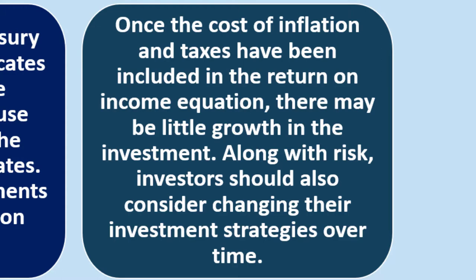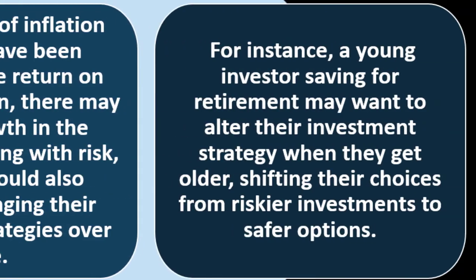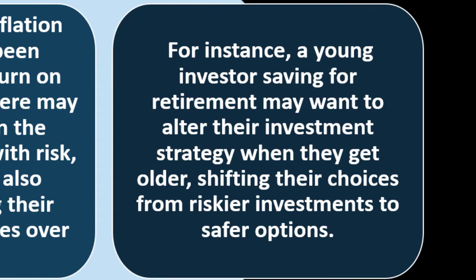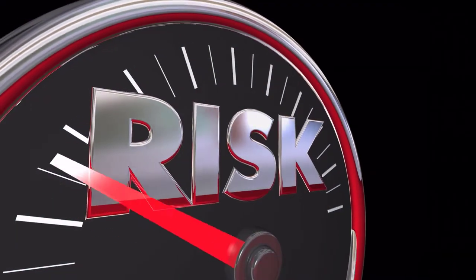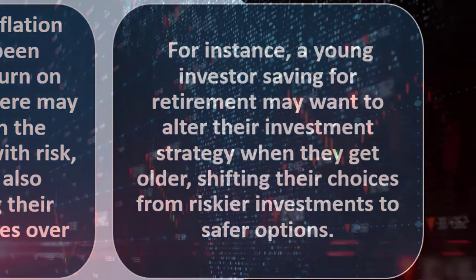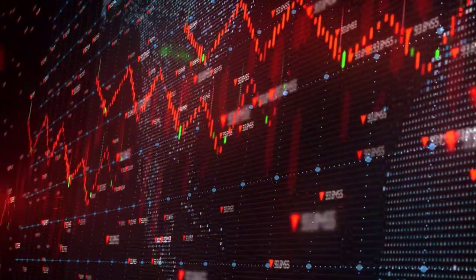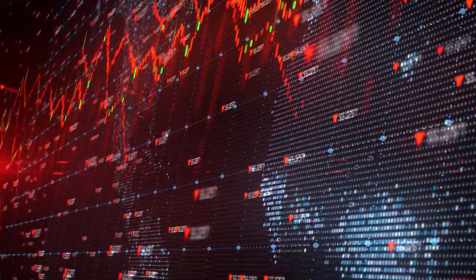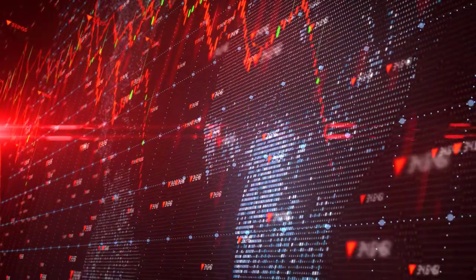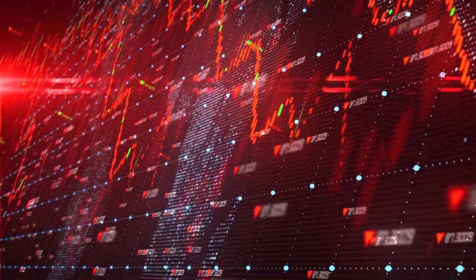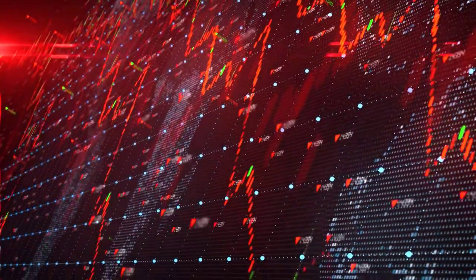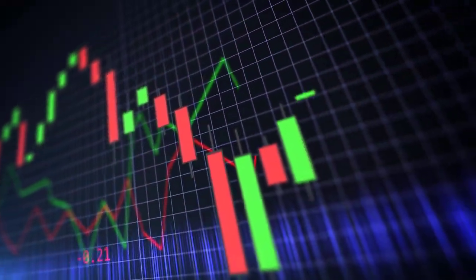Along with risk, investors should also consider changing their investment strategies over time. For instance, a young investor saving for retirement may want to shift their strategy as they get older, moving from riskier investments to safer options. Riskier investments — like stocks and mutual funds — are typically good over a longer time horizon. But as you get closer to retirement, if the market drops right when you need the money and you don't have 30 years to recover, that's a real problem.